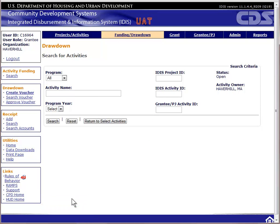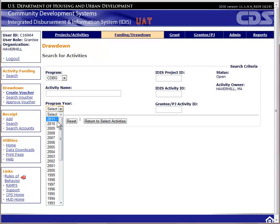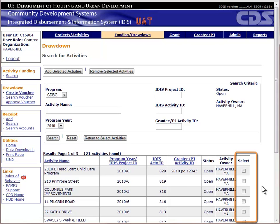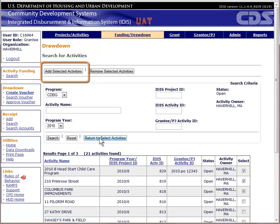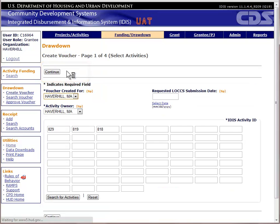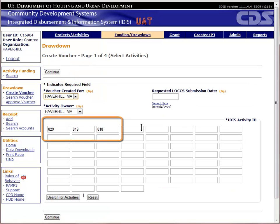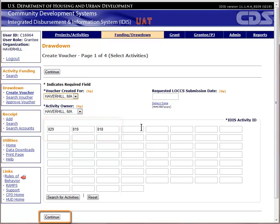The search page is just like others you have seen in the system, with the exception that this search will only return Open Activities. For the purpose of this exercise, go ahead and select two or three Open CDBG activities by checking the box in the Select column for each. When finished, click Add Selected Activities to return to the previous page. You should now see the fields populated with the IDIS activity numbers you selected.